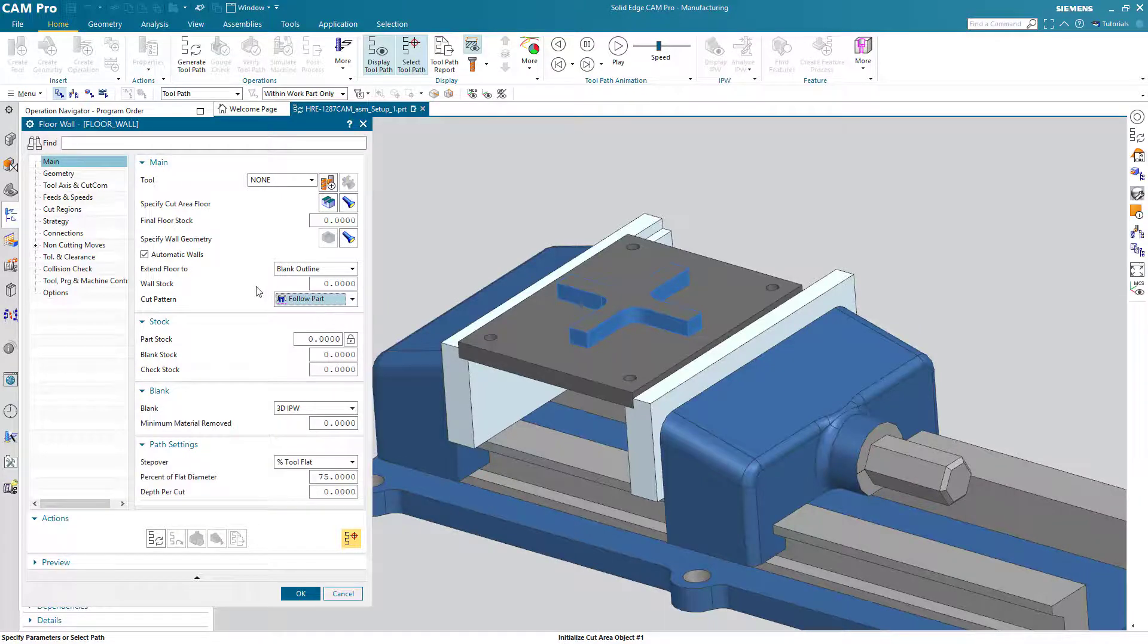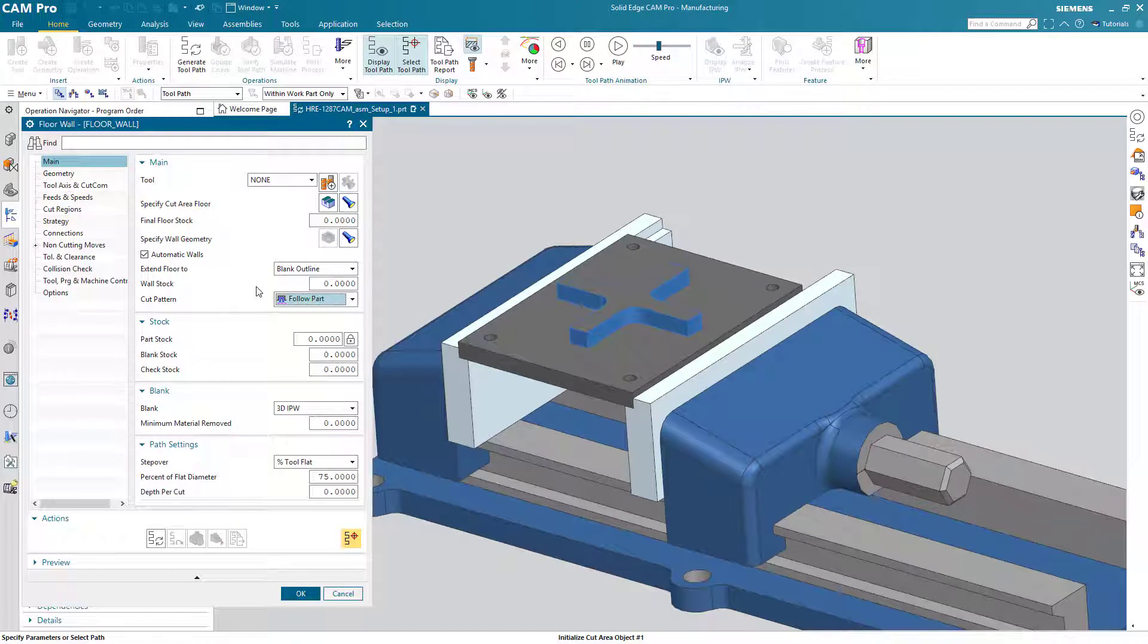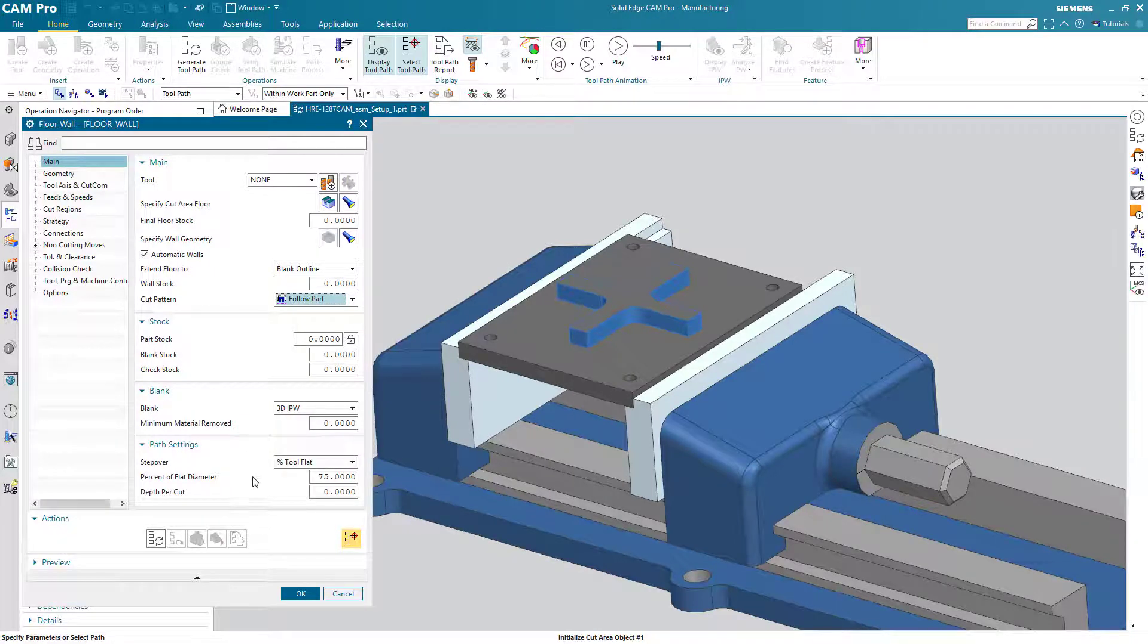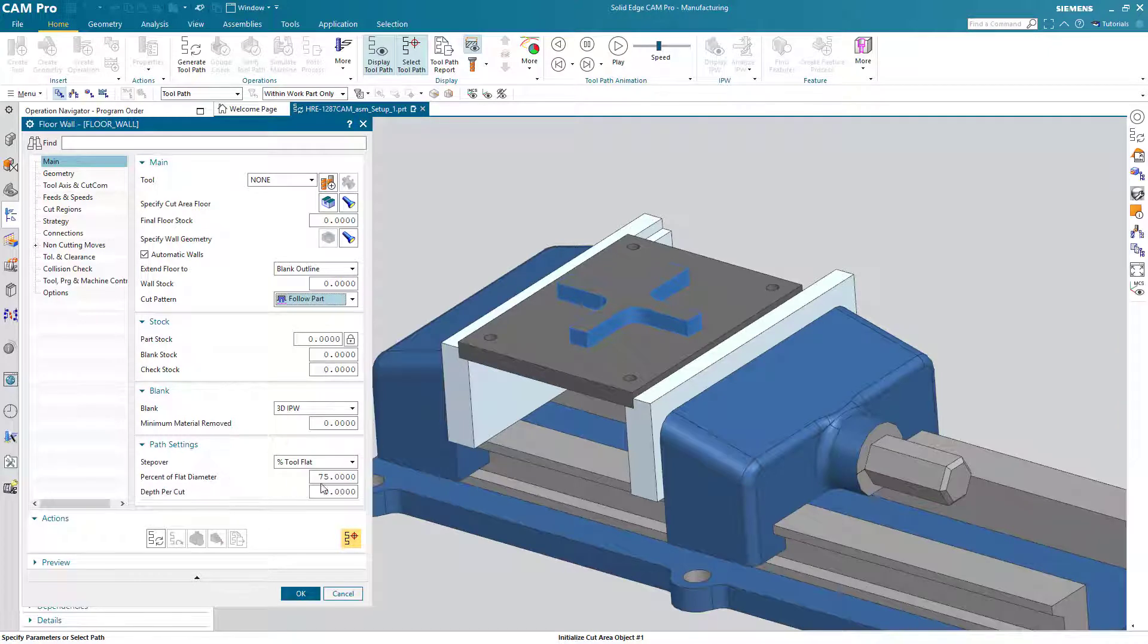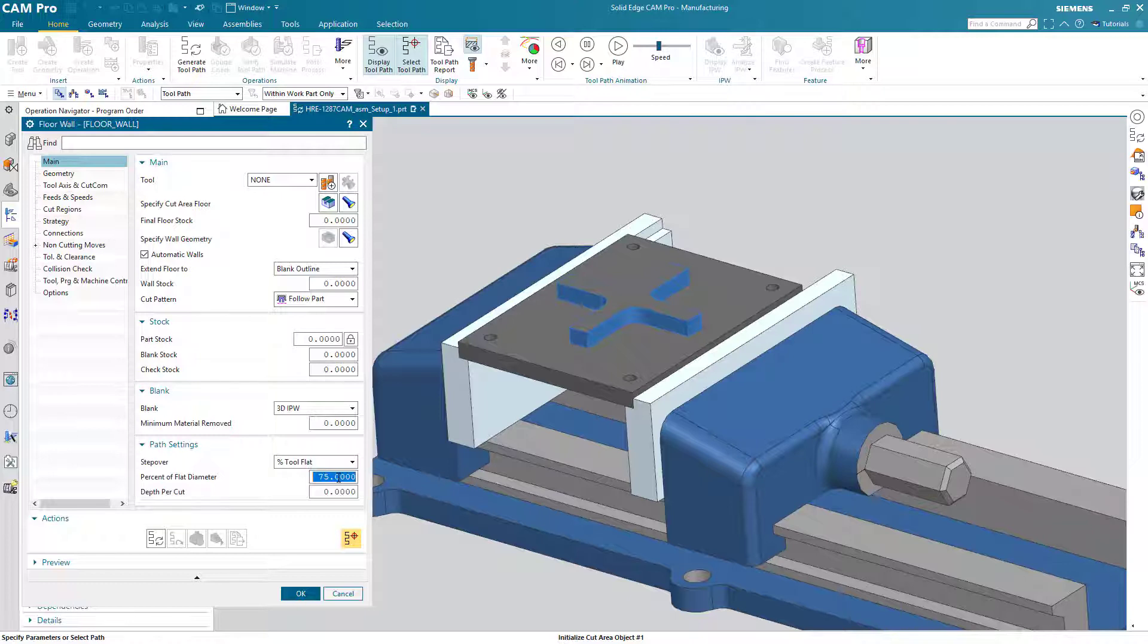We'll change the cut pattern to follow part. In a future lesson we'll talk a little bit more in detail about follow part, follow periphery. And finally I'll set the percentage of step over. Remember we've addressed this a little bit. I'll set the percentage of step over to 35%.